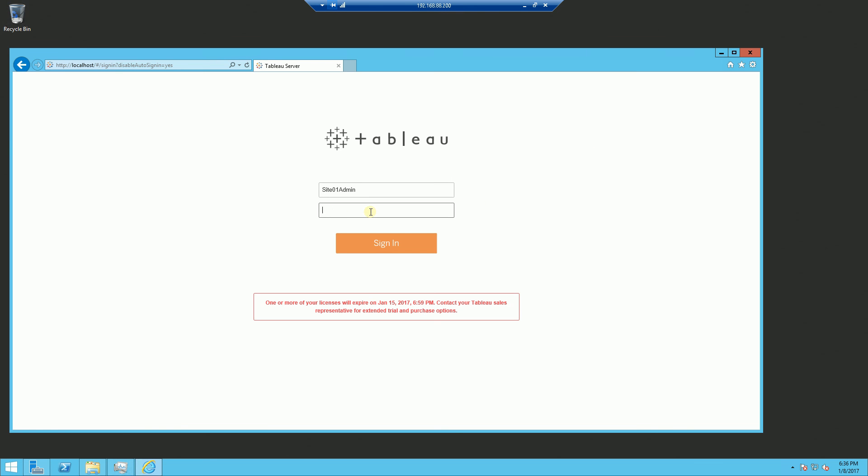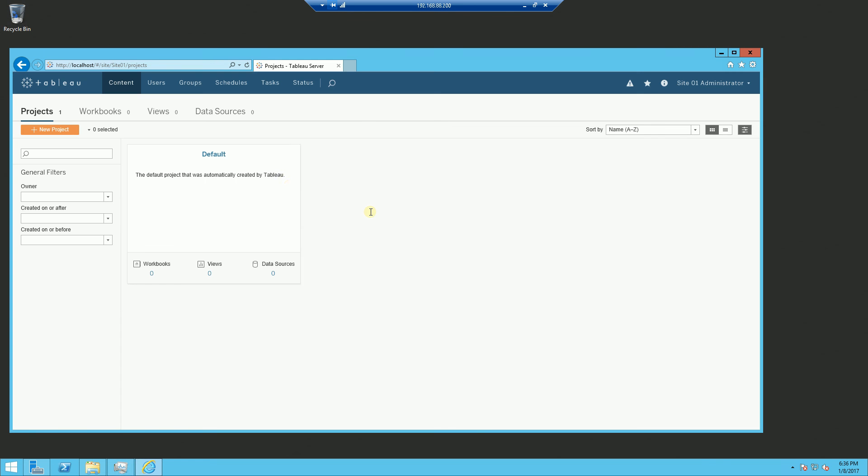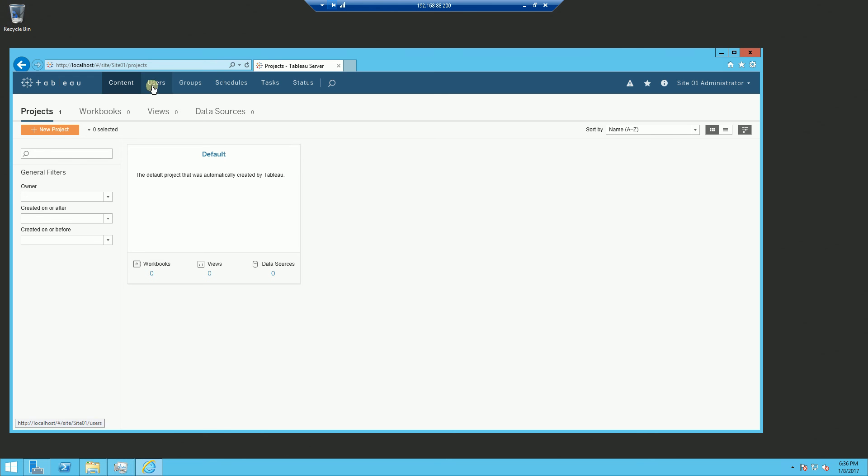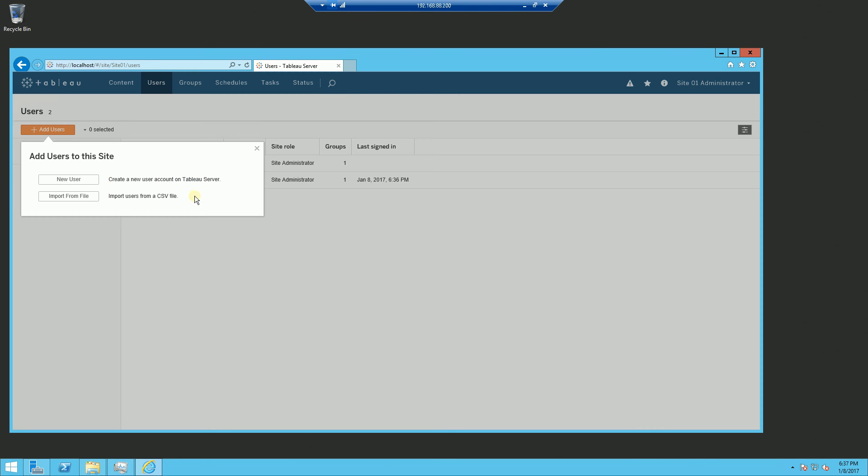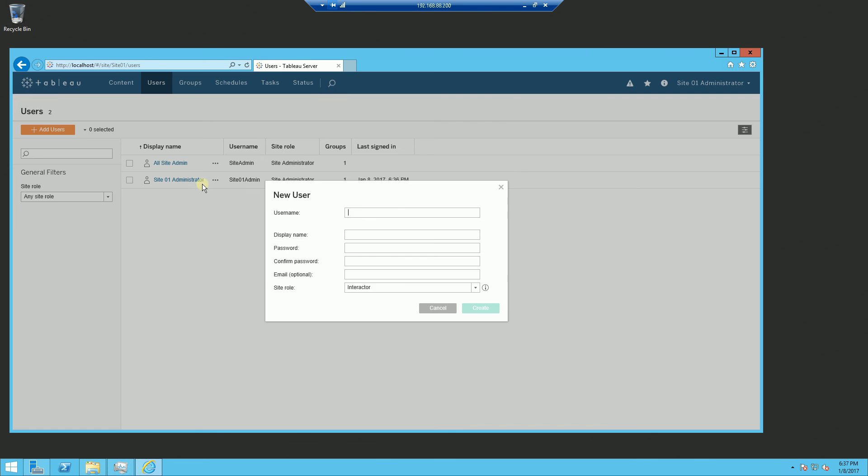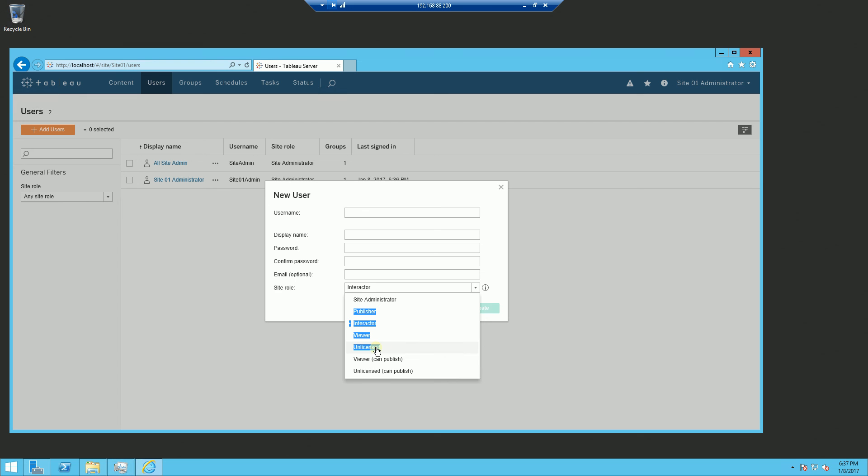You'll notice it doesn't show me a dropdown because site 01 administrator can only administer this particular site. And when I click on users and I add user, it only shows me the users that are related to this particular site. And you'll notice here, I can create a publisher, interactor or unlicensed.